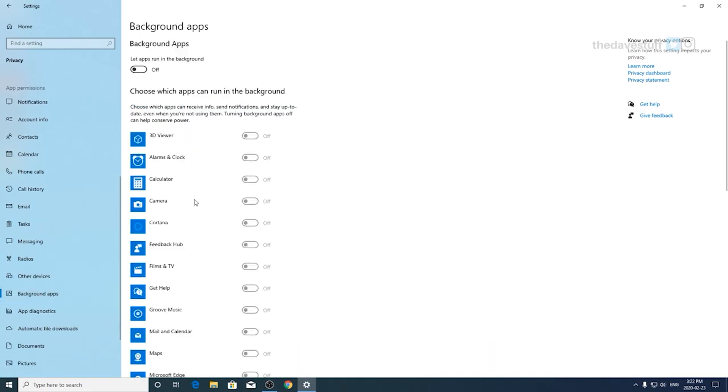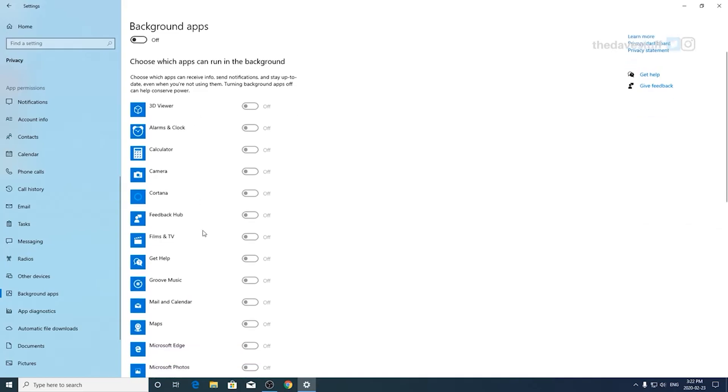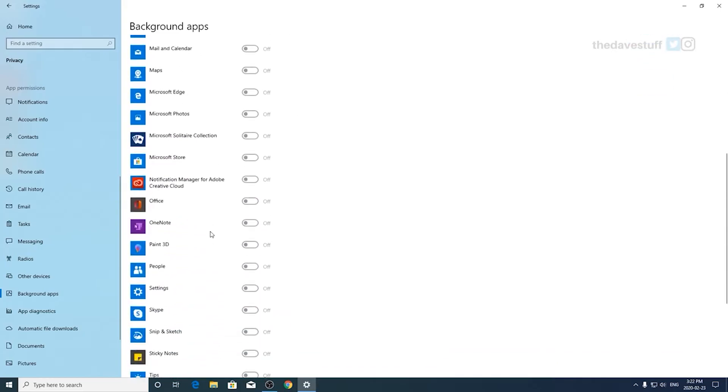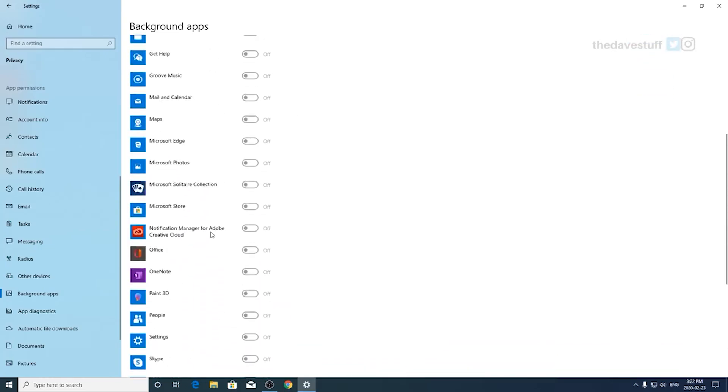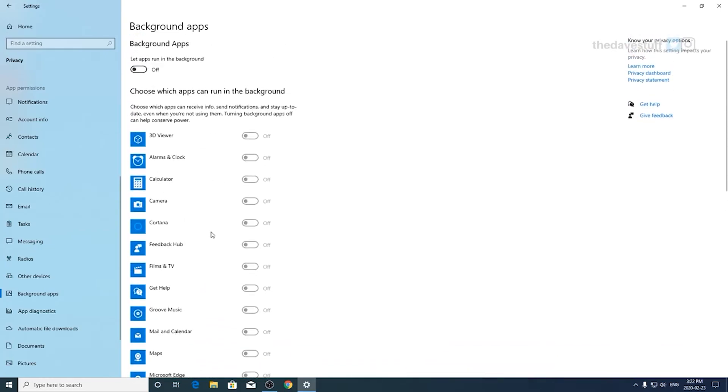Background apps. If it's left on, it can have a minor to a major impact on your system performance. If performance is important to you, turn it off.